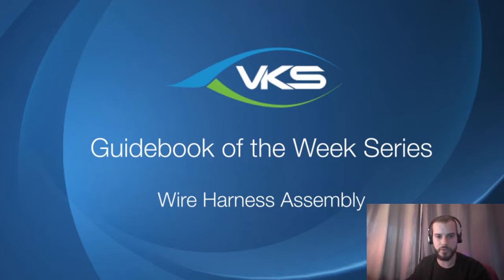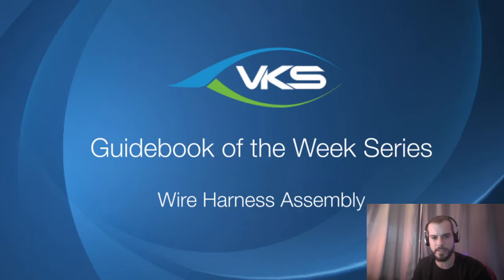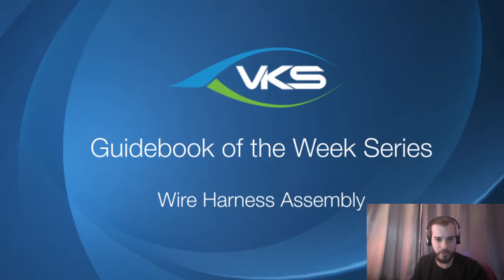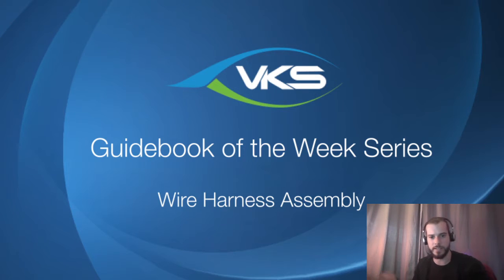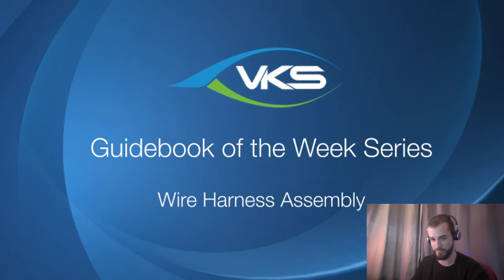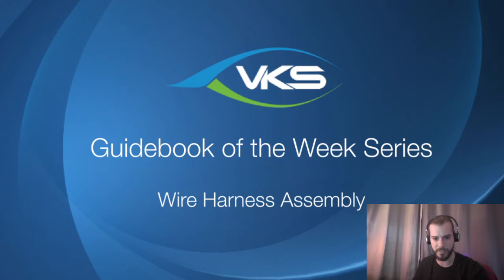Welcome everyone to the guidebook of the week series. Today we are going to look at the wire harness assembly guidebook, which is good if you're in that type of industry - wire harnessing, passing cables together, attaching connectors, just doing some big wire assemblies.